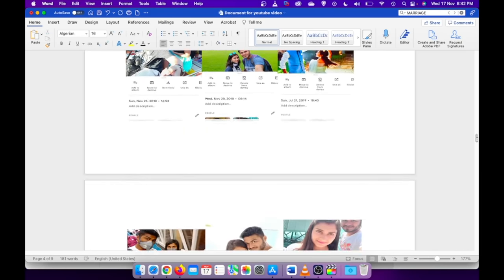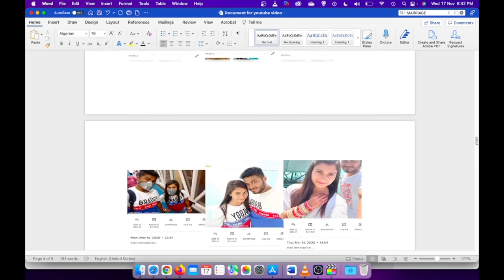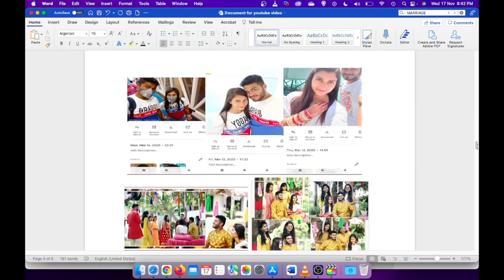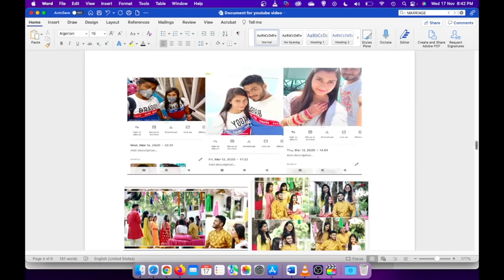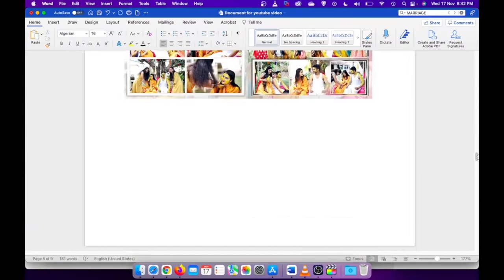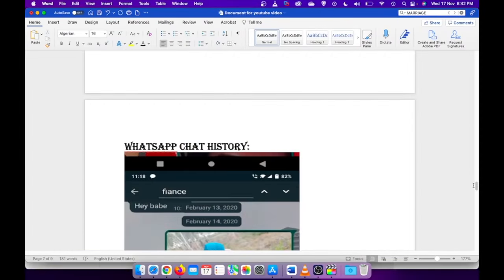Then I have given after marriage photos as well, like our honeymoon photos, our wedding photos. WhatsApp chat history I have given like this where you can see the timestamp, like February 14, 2020.